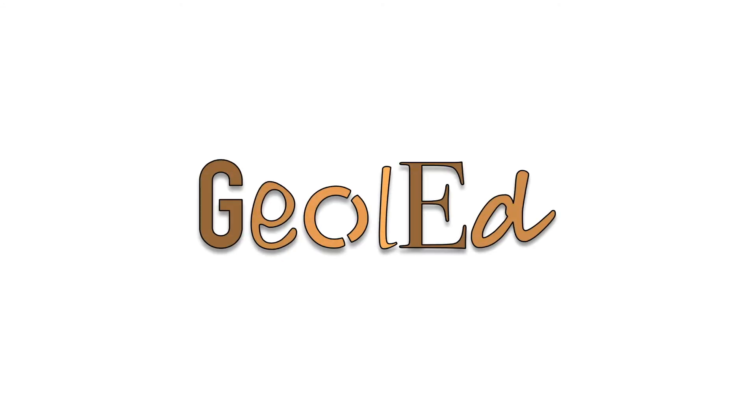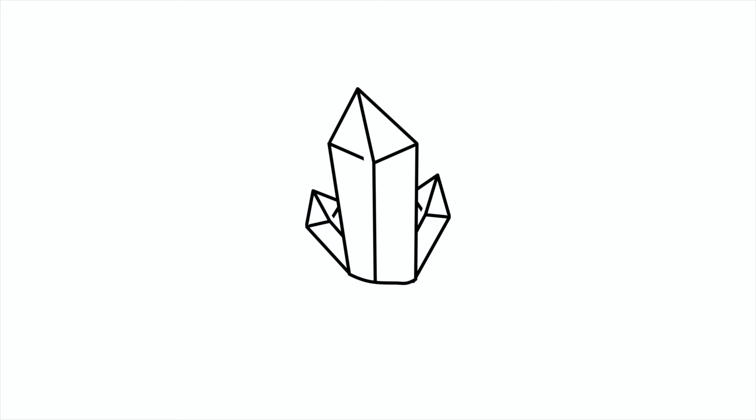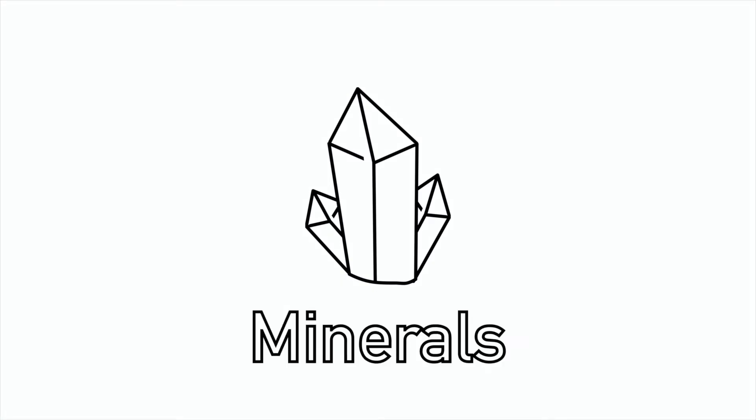Welcome to GeoLED, your geology educational channel. This video is all about minerals, and we will follow alongside the WGAC specification for GCC and A-level geology.